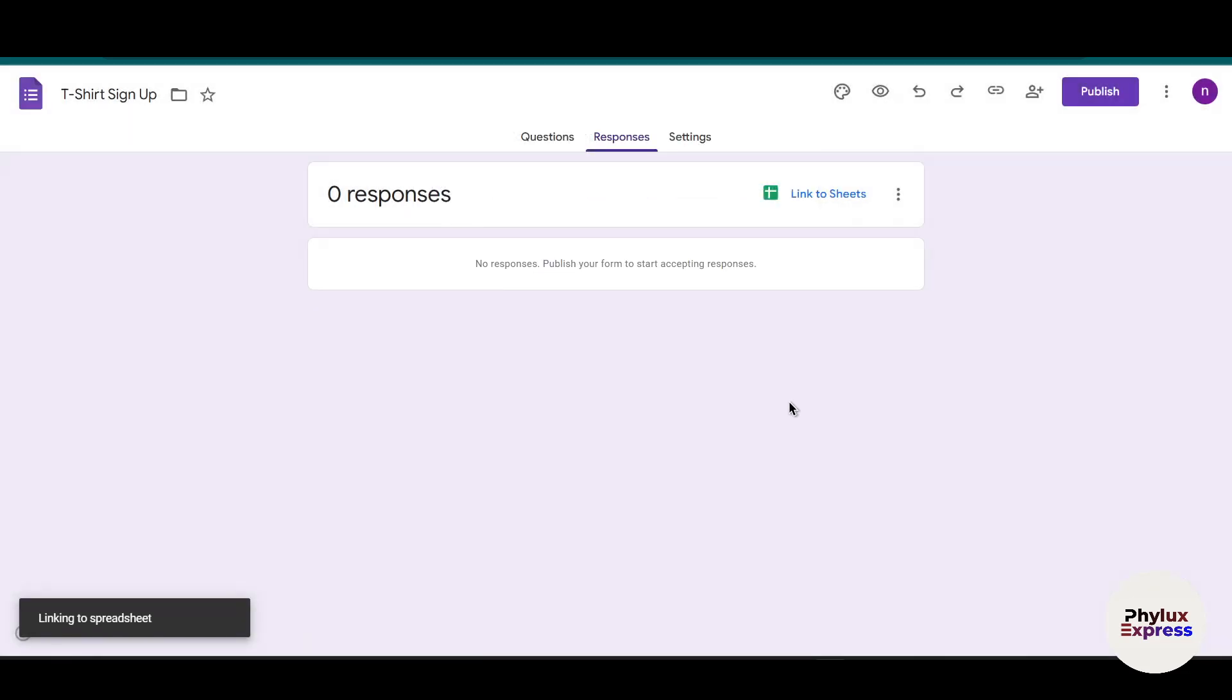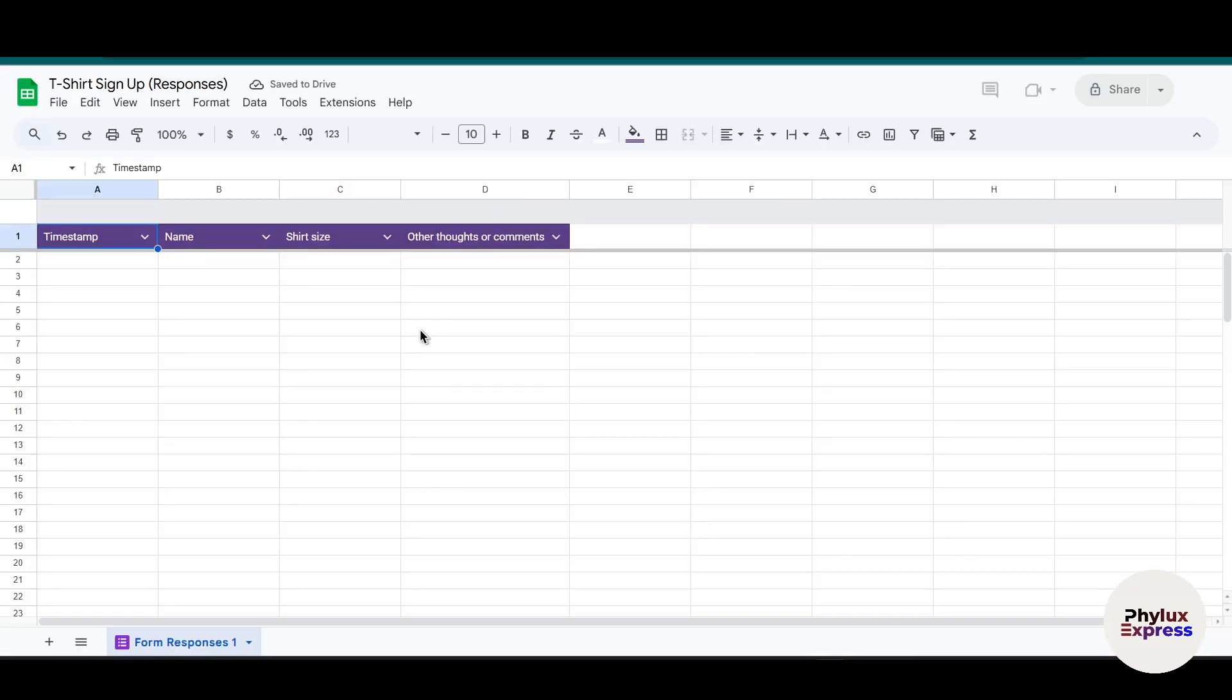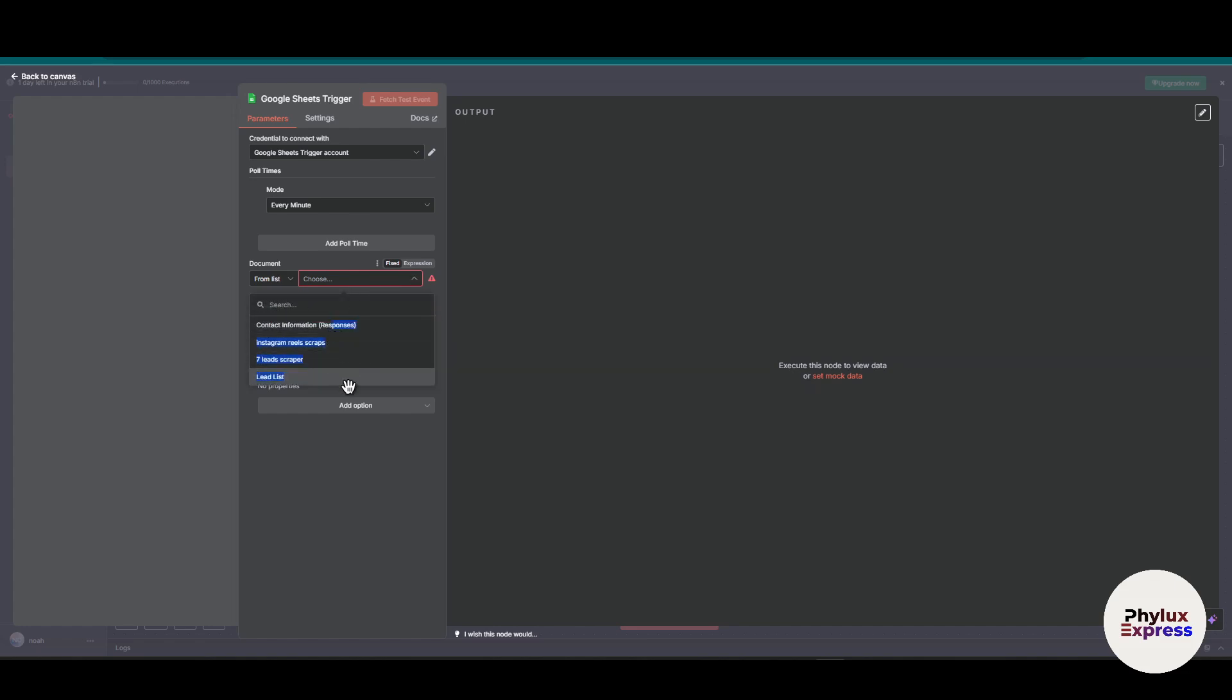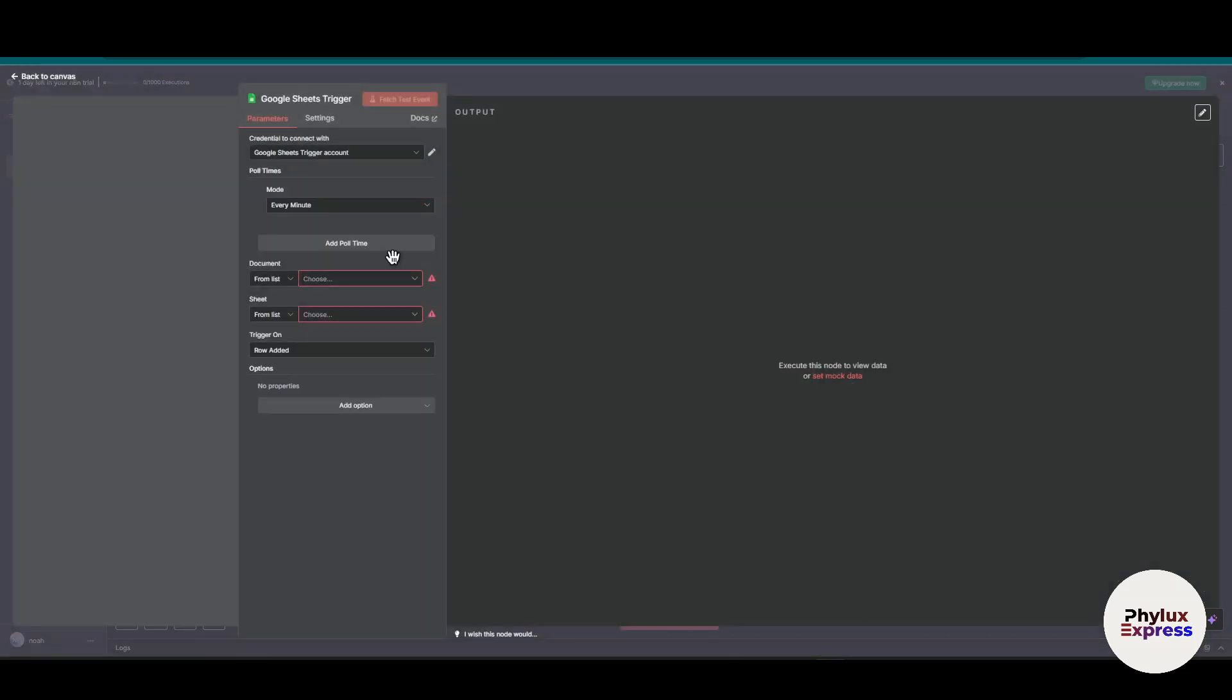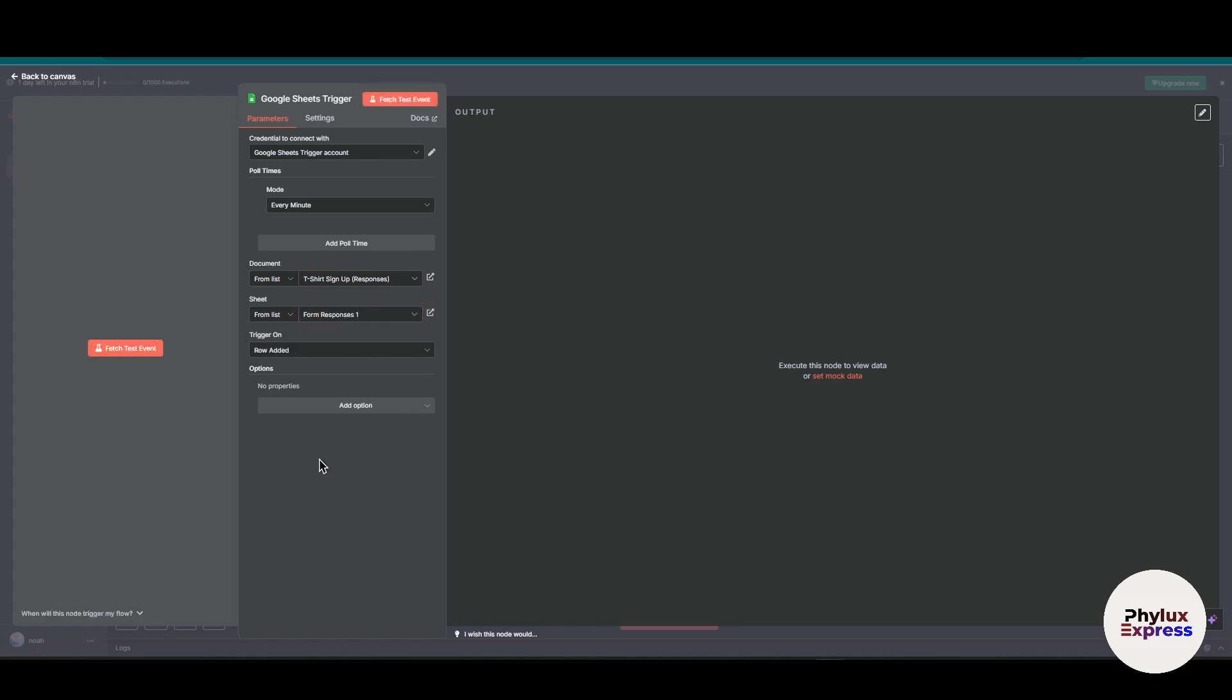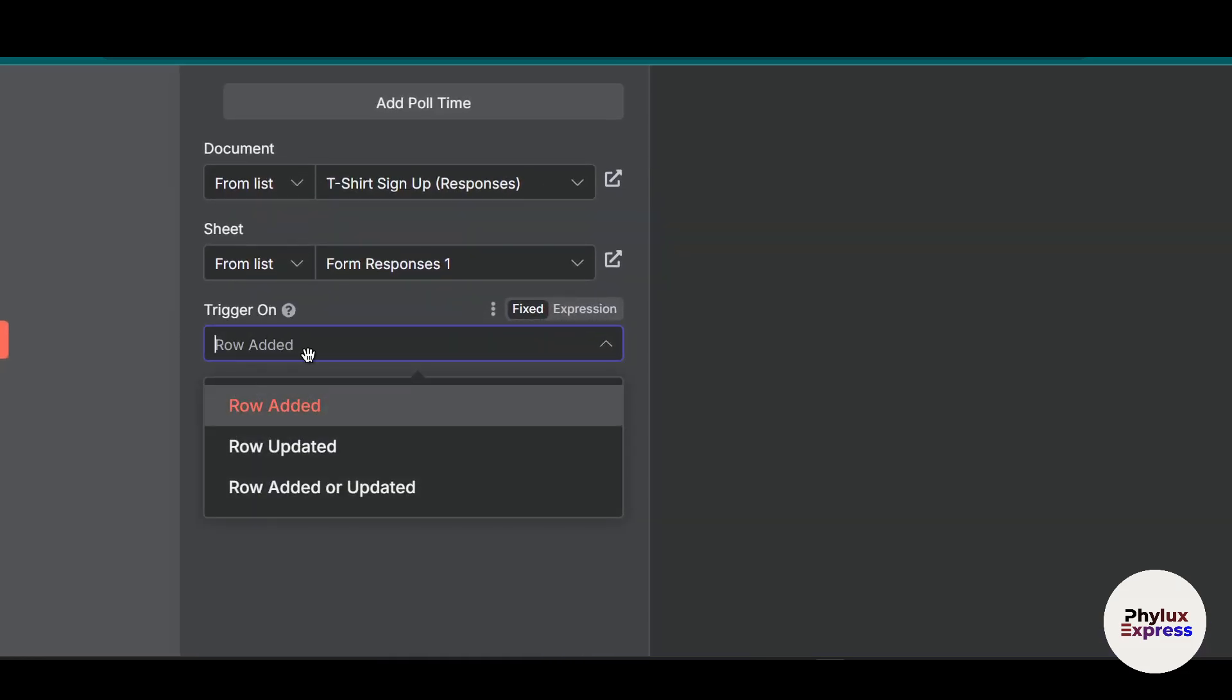From here, create a new spreadsheet. You can give it a name by default or change it based on your requirement. Click Create. As you can see, we've successfully created our Google Sheet. Now let's choose the document Contact Information and refresh.